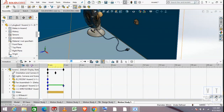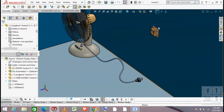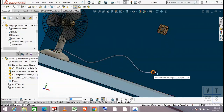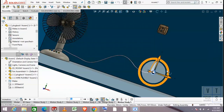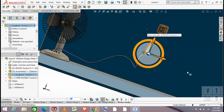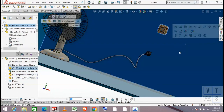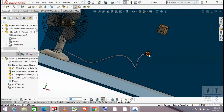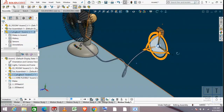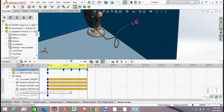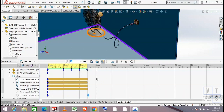Now move the timeline bar to 3 seconds, then again move the plug to create a new key. We will do the same again and again until we get the plug close to the socket. To correctly orient our plug to the socket we will now use our concentric mate. We will create a key for the concentric mate just after 5 seconds. Then we move our timeline bar to 6 seconds and enable the concentric mate to create a new key.